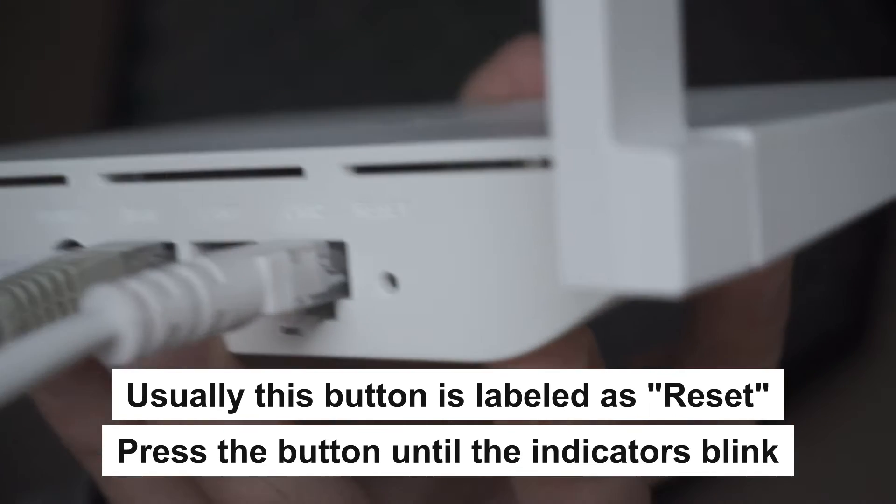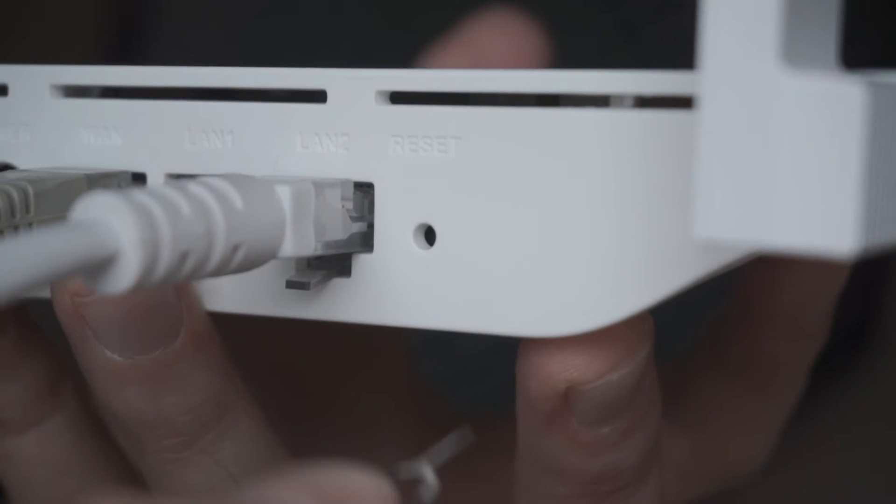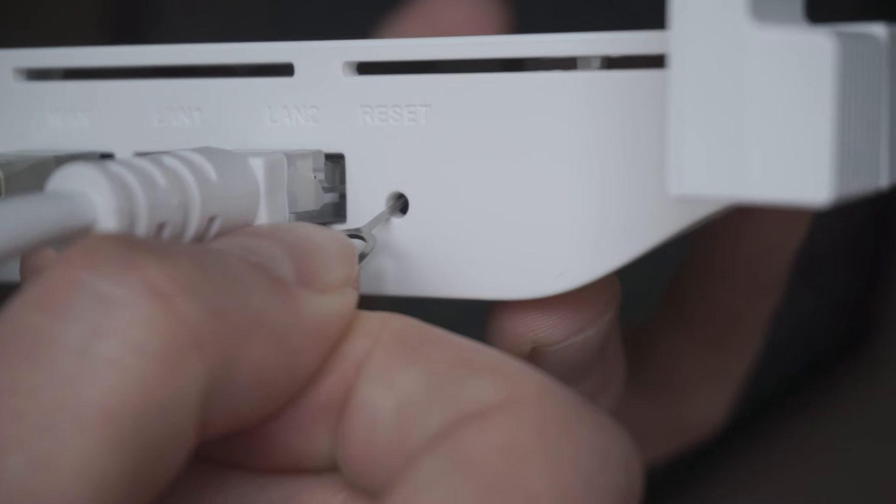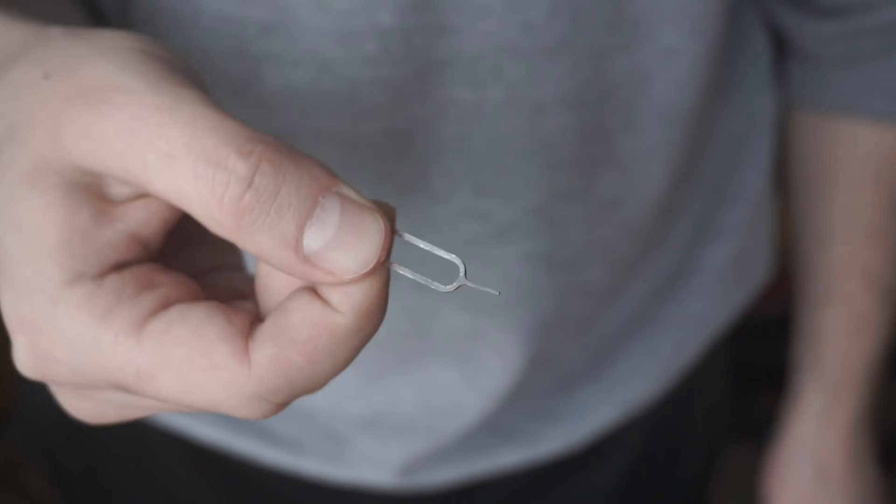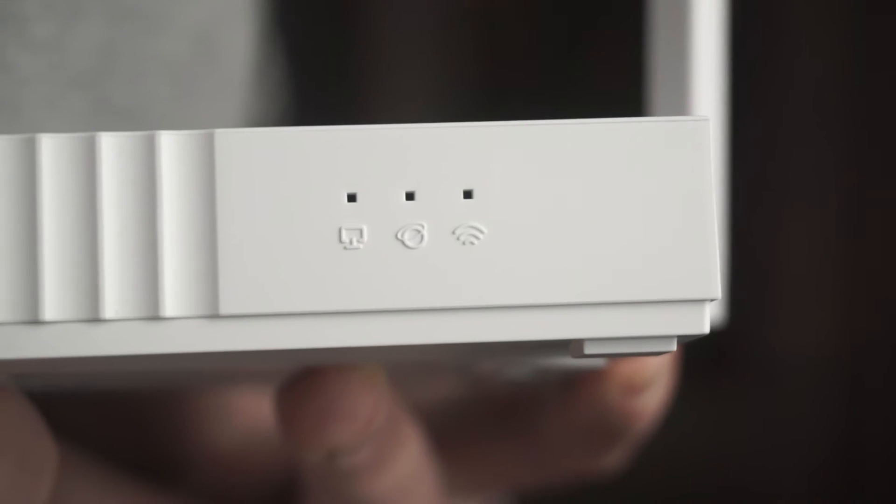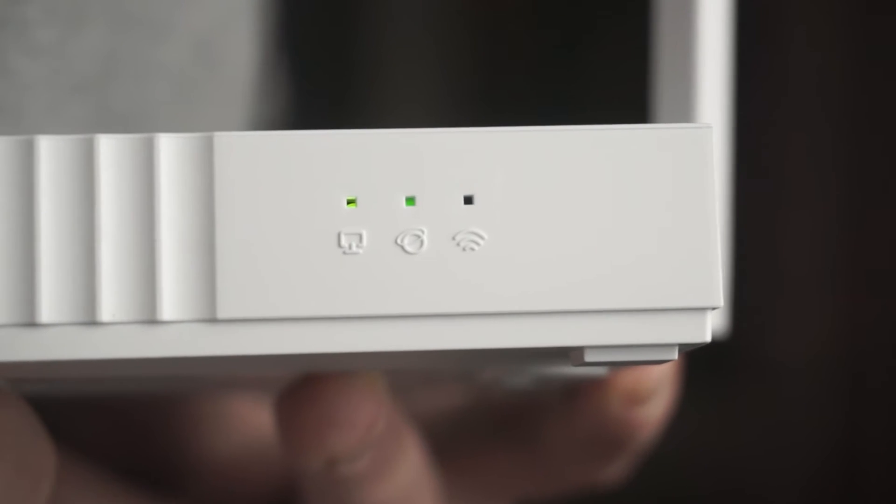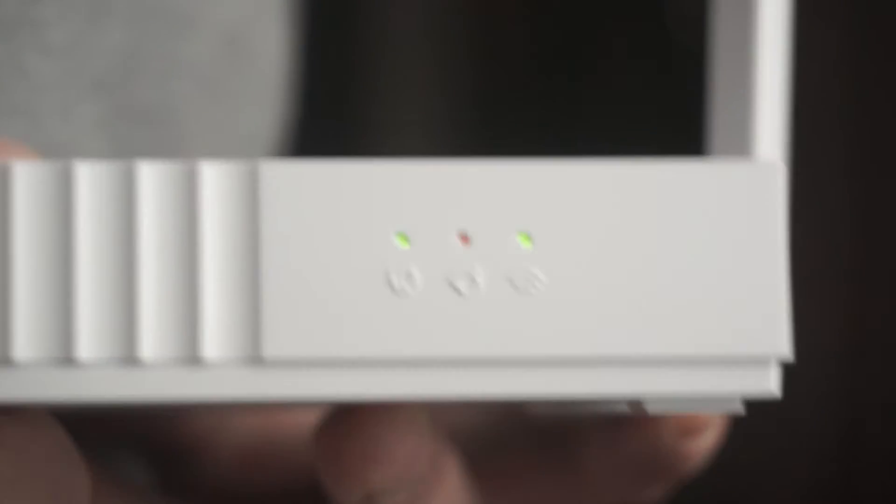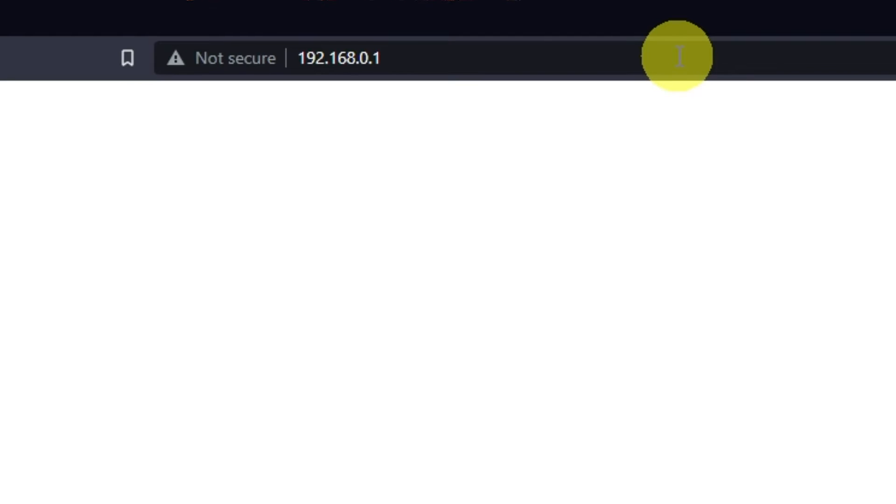Usually, this button is inside the router case to prevent it from being accidentally pressed. In this case, press it with a thin object. The router will reboot and the settings will be reset to factory defaults. Then you can try to enter the router settings panel again.